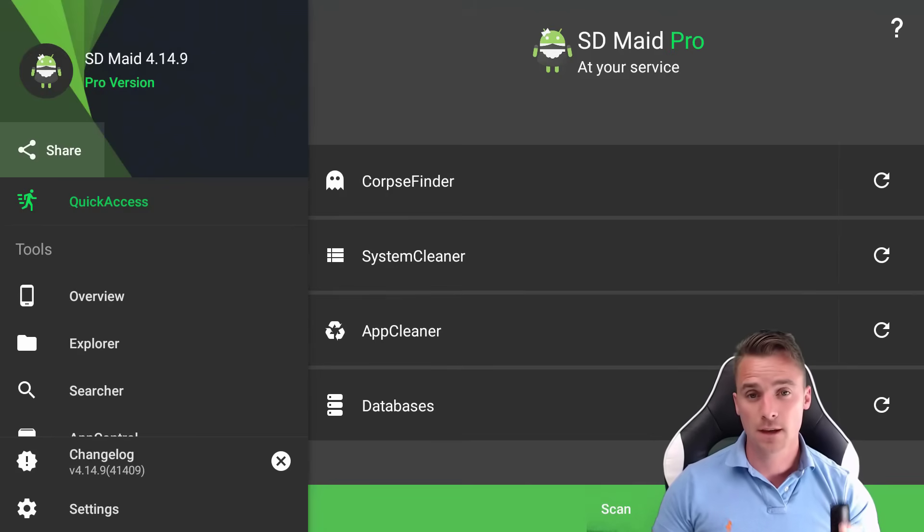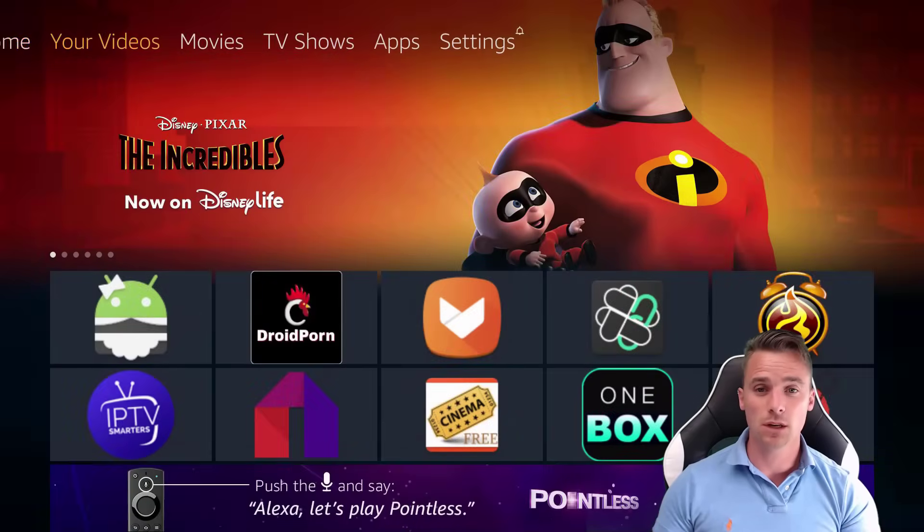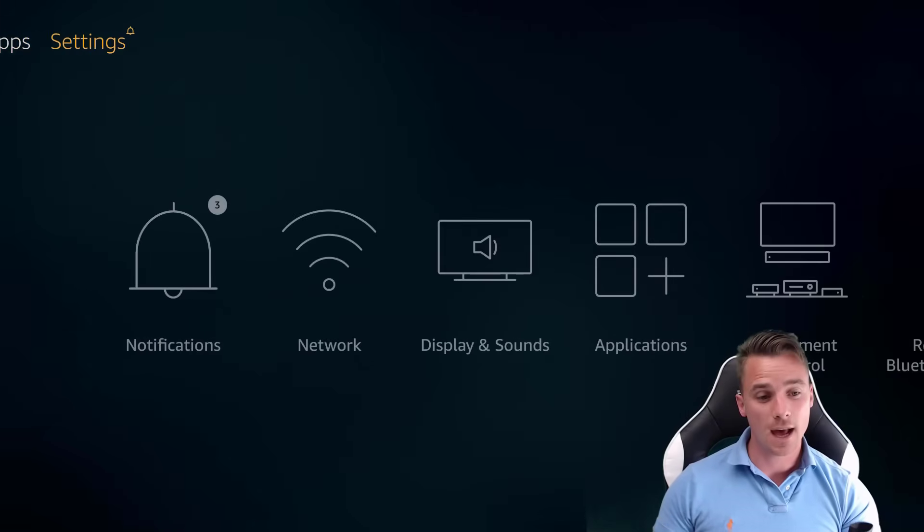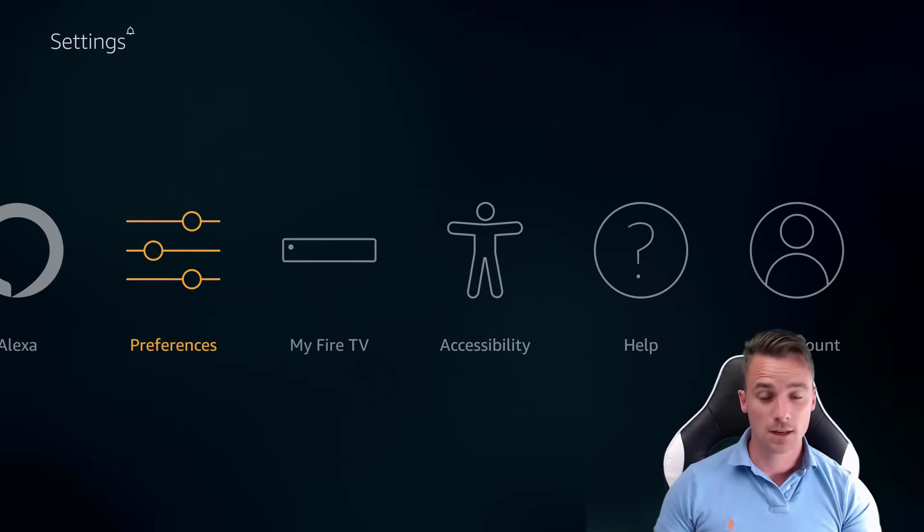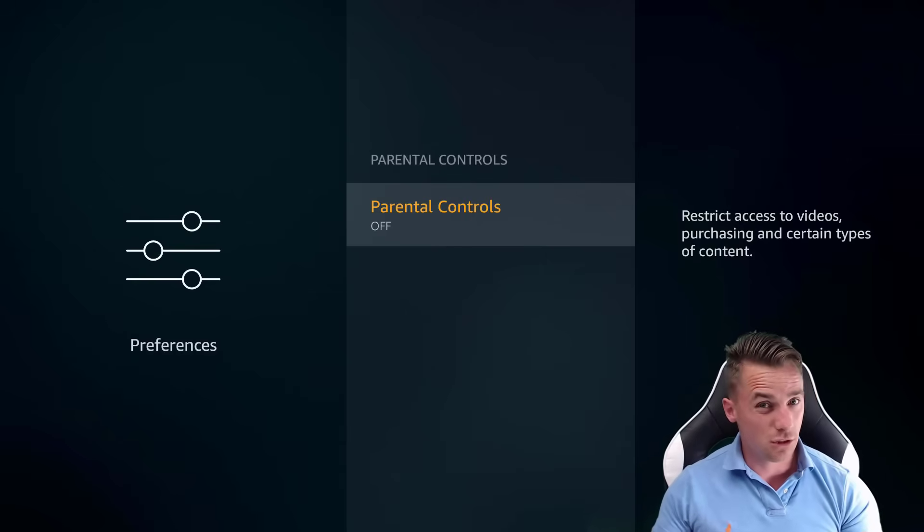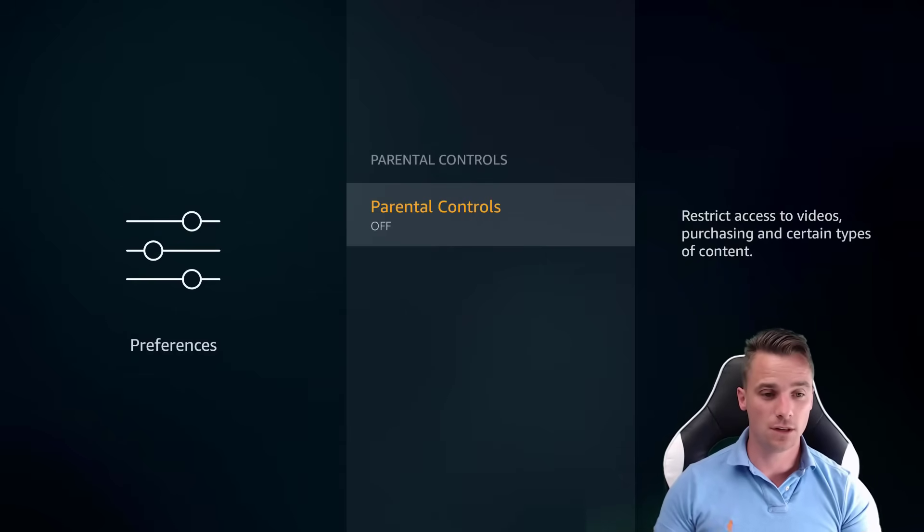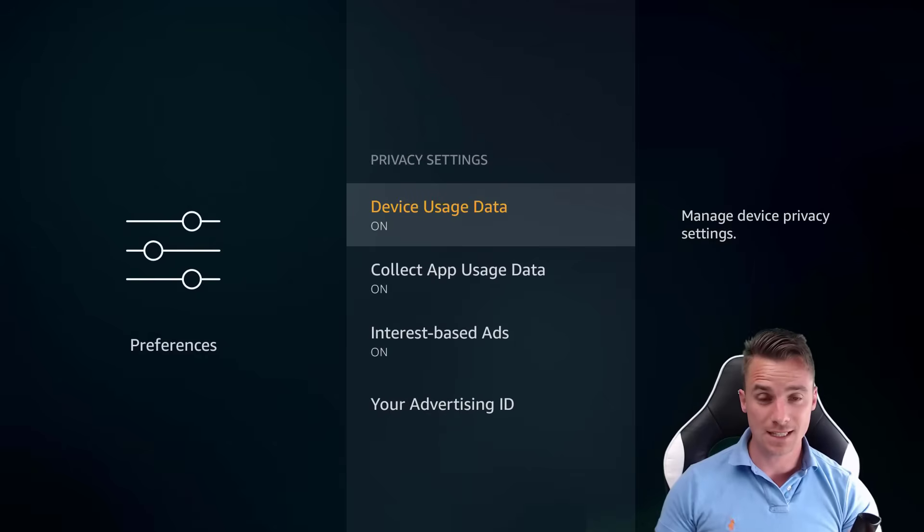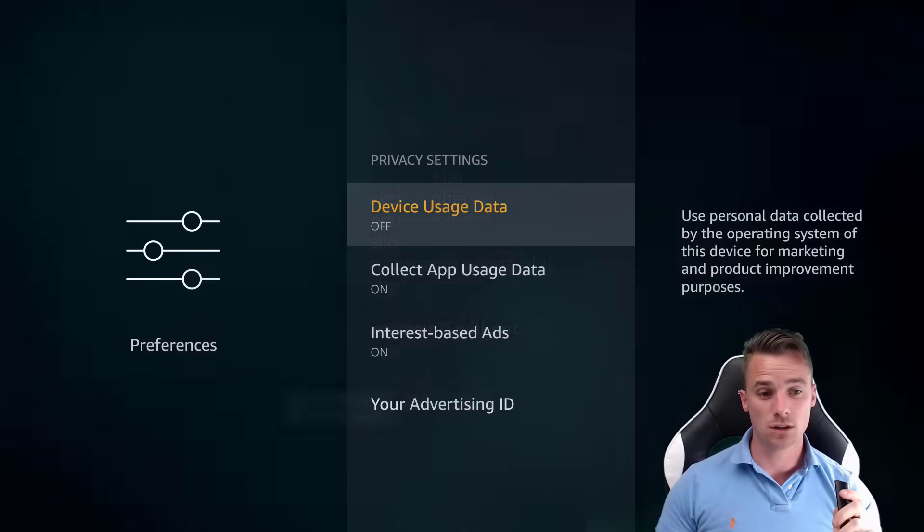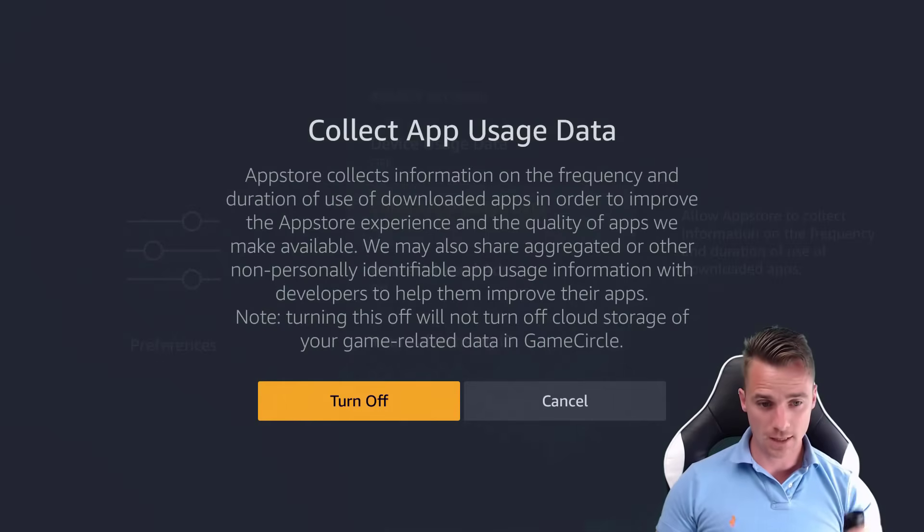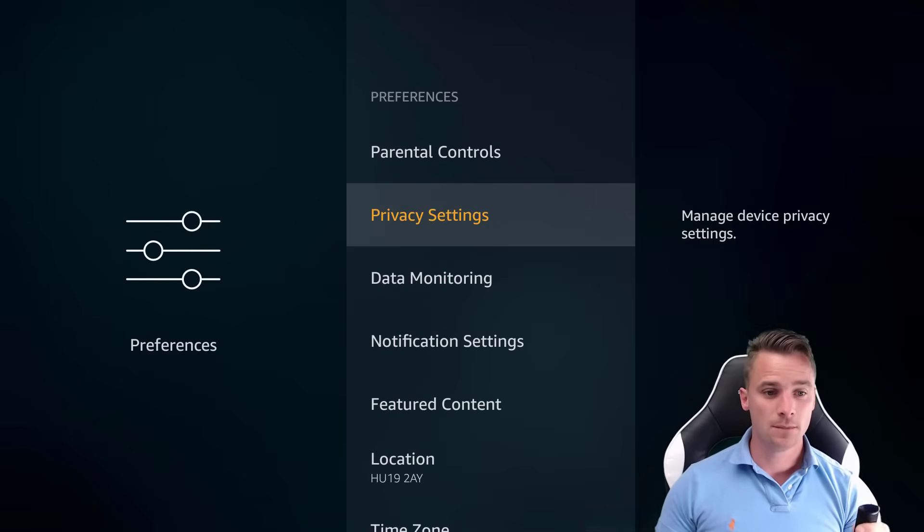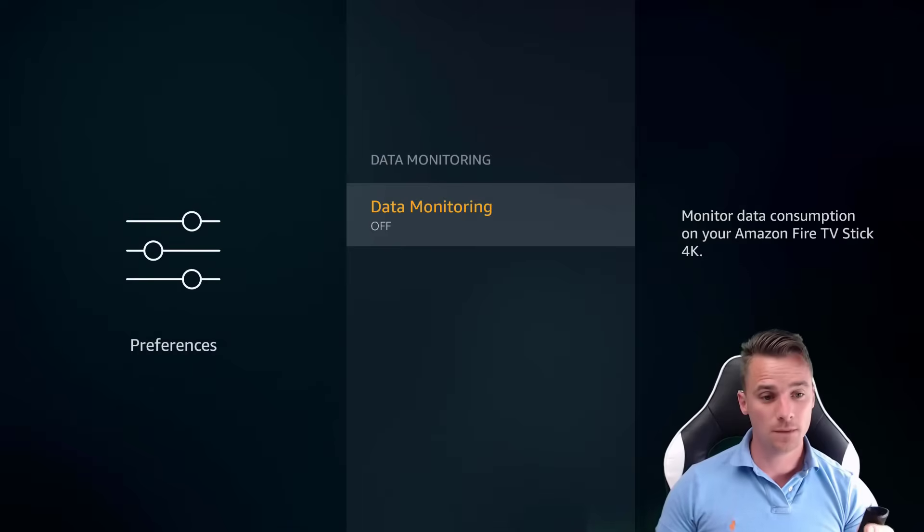So we'll go onto the home screen now. What we're going to do, we're going to go all the way to the right and we are going to go first into preferences. So if we go into the preferences, if you've got your parental controls on, if you haven't got any children, switch them off. There's no need for them. We're going to go into the privacy settings, make sure all this is turned off. So we'll turn the device usage off, turn that off. Interest-based ads, turn that off. Data monitoring, we're going to turn that off.